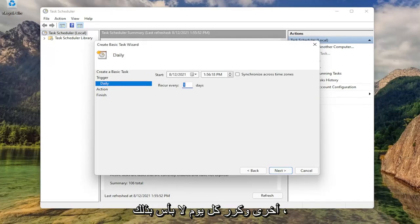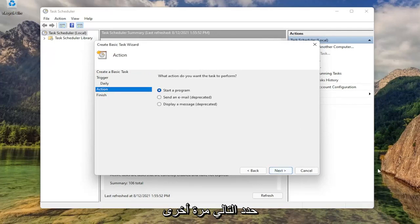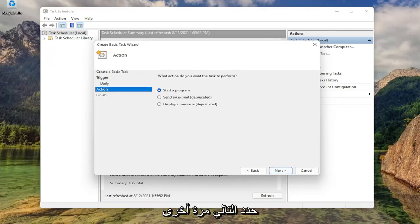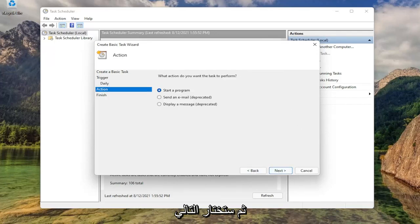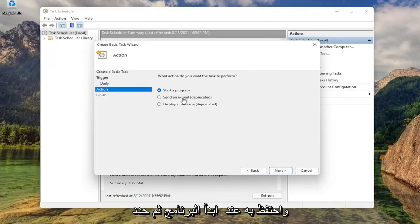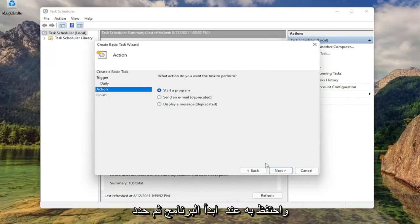Repeat every one day. That's fine. Select next again. Then you're going to select next. It's going to ask what action would you like to do. Keep it at start a program and then select next.